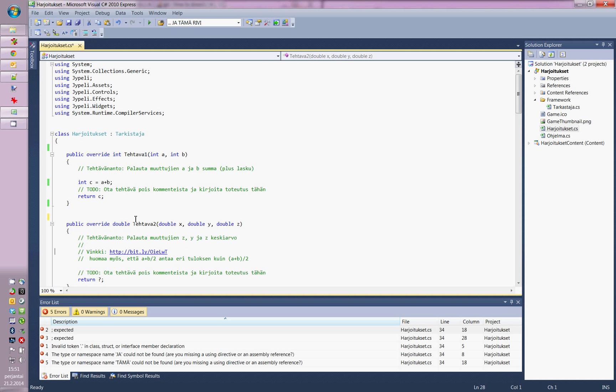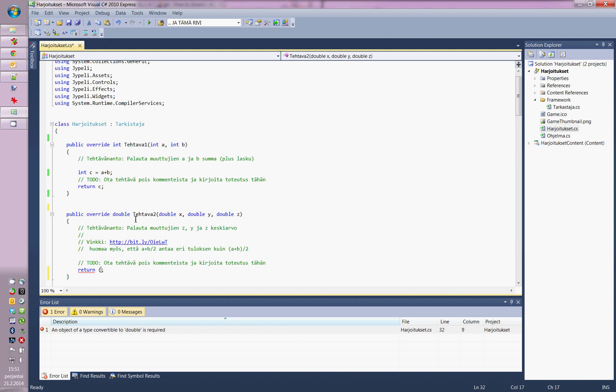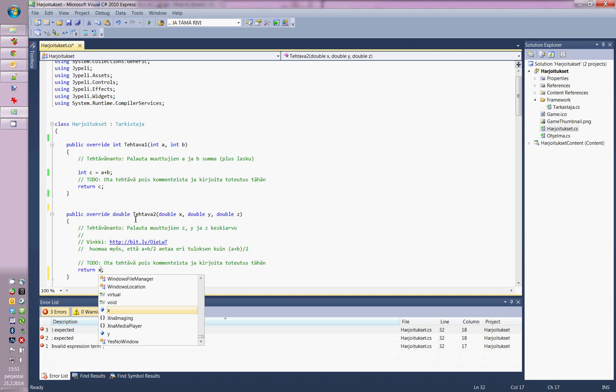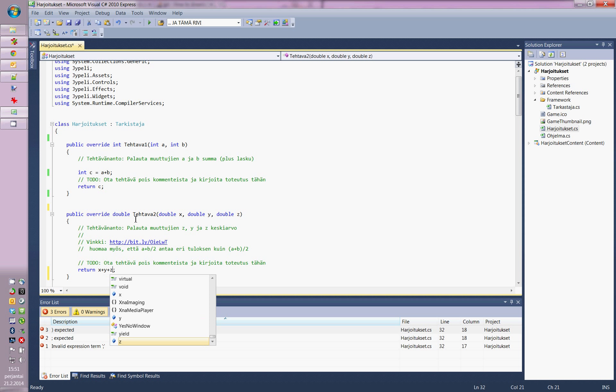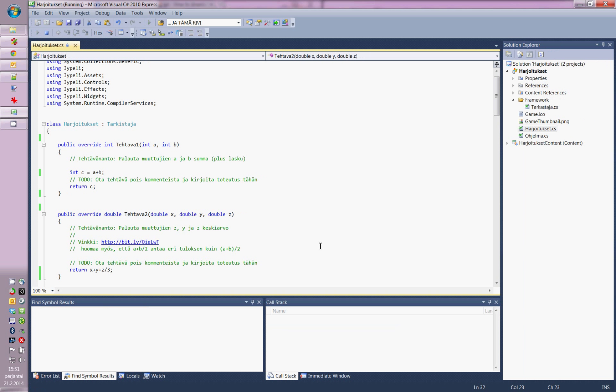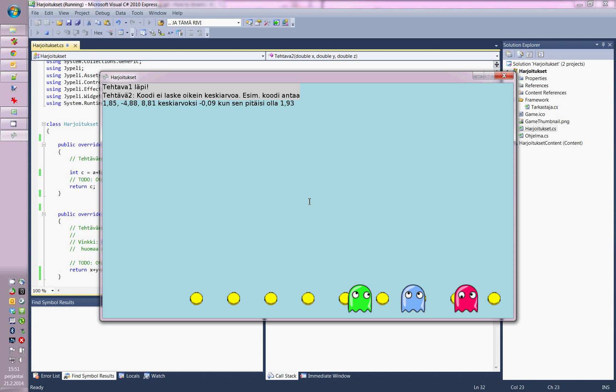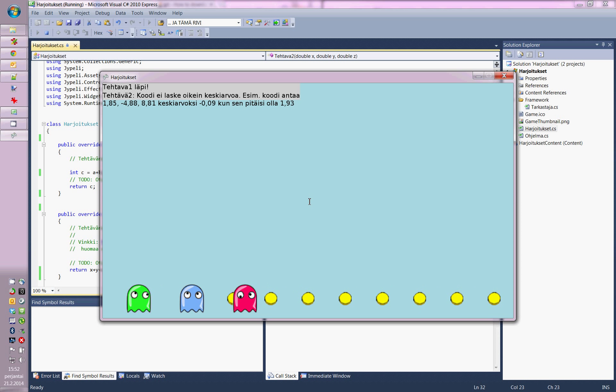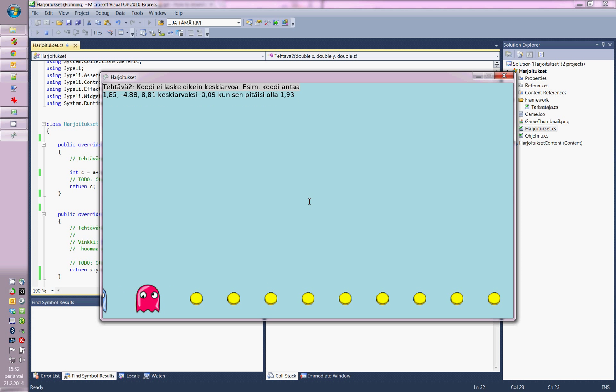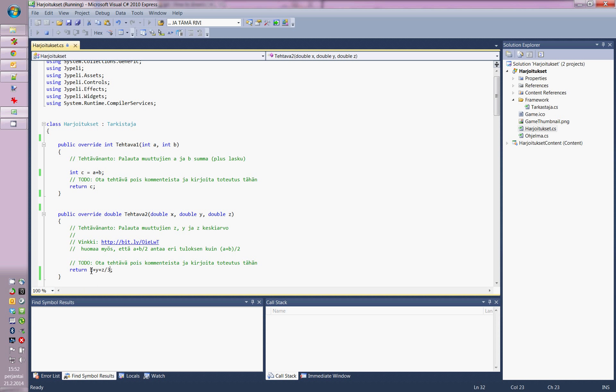Then I try to implement the next one. Calculate the average of x, y and z. I make a mistake on purpose so you can see what happens. Now it says that it doesn't function as it should be. It doesn't return the right value. I will fix it.